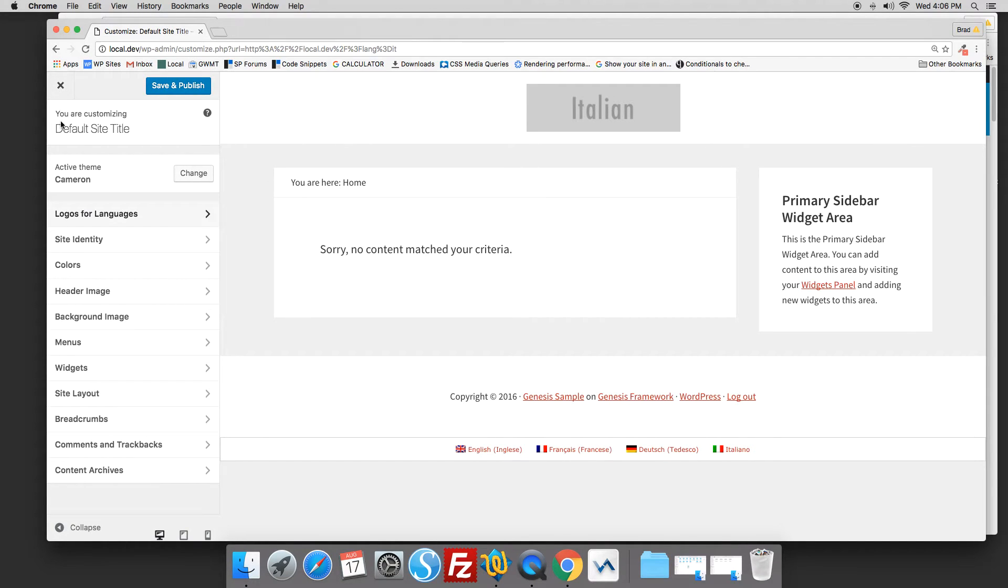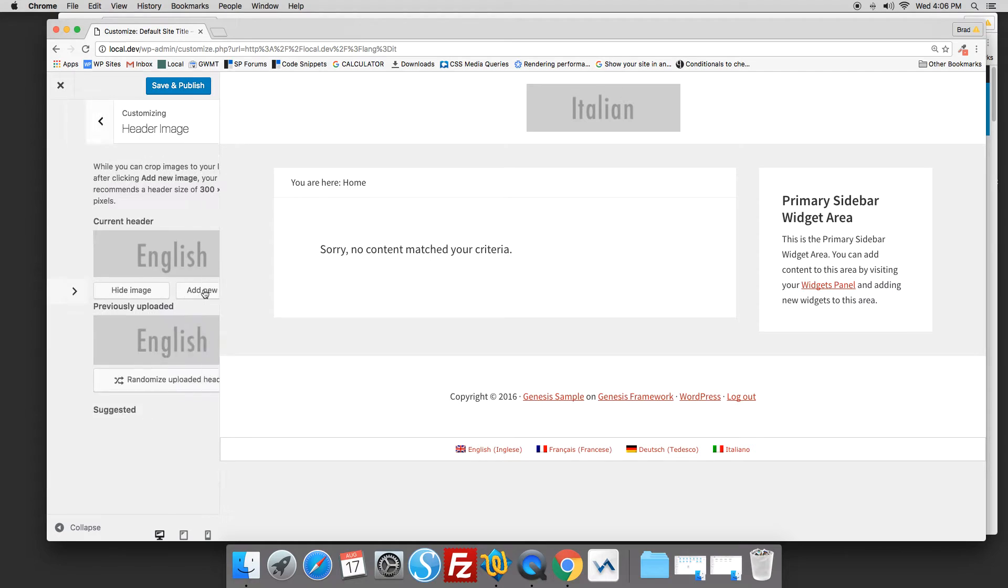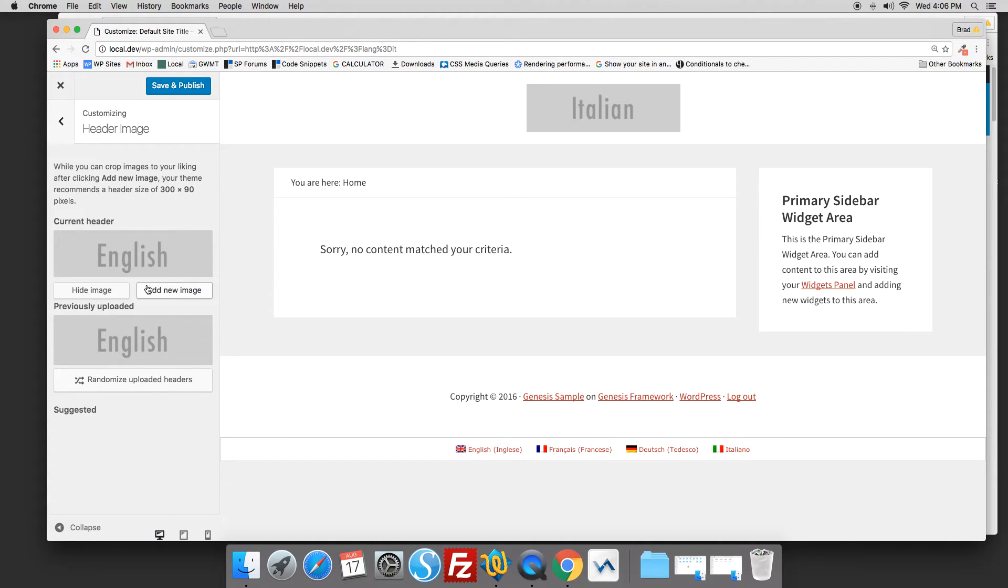Now the default image, the English image, is added to the header image field in the customizer. So here it is.